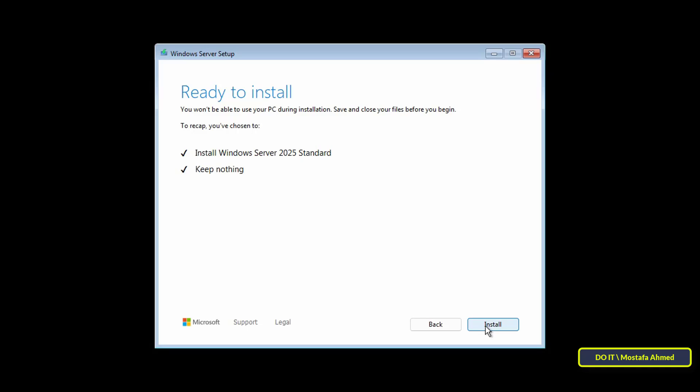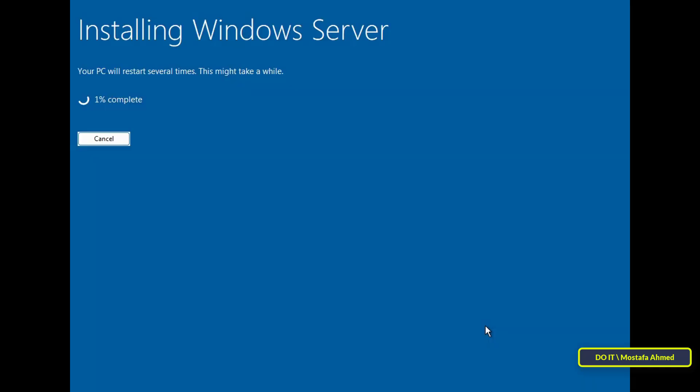After that, click on the Install button to start the Windows Server Core installation process on your computer. The installation may take a few minutes. Wait for it to finish and the server will restart after everything is installed.